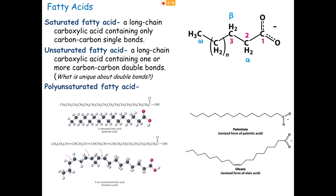No matter what Greek letter the last carbon receives, we also give it the name omega, because omega is the last letter of the Greek alphabet. So carbon one is the carbonyl carbon; carbon two is also known as the alpha carbon—don't think alpha means one, it means two. Then beta, gamma, delta, epsilon, and so forth for carbons three, four, five, six, and onward. But the last carbon in the chain, whatever Greek letter it might receive, also gets designated as the omega carbon. That's our nomenclature system.